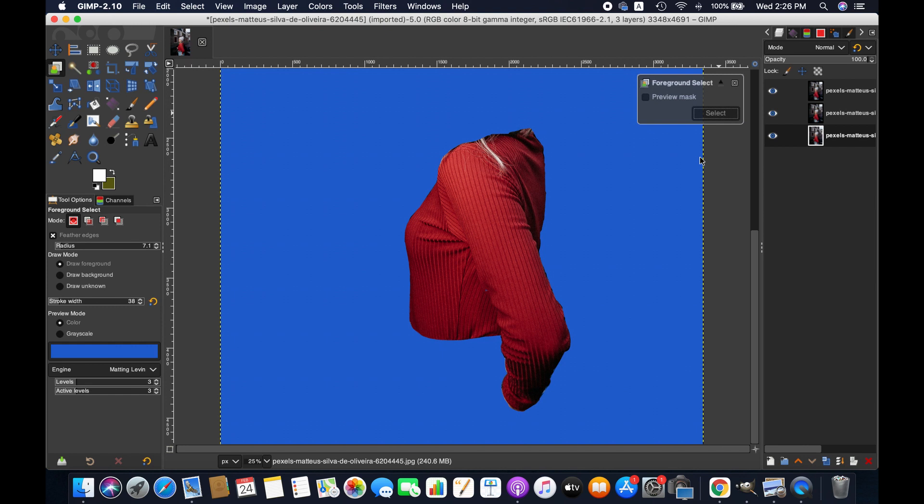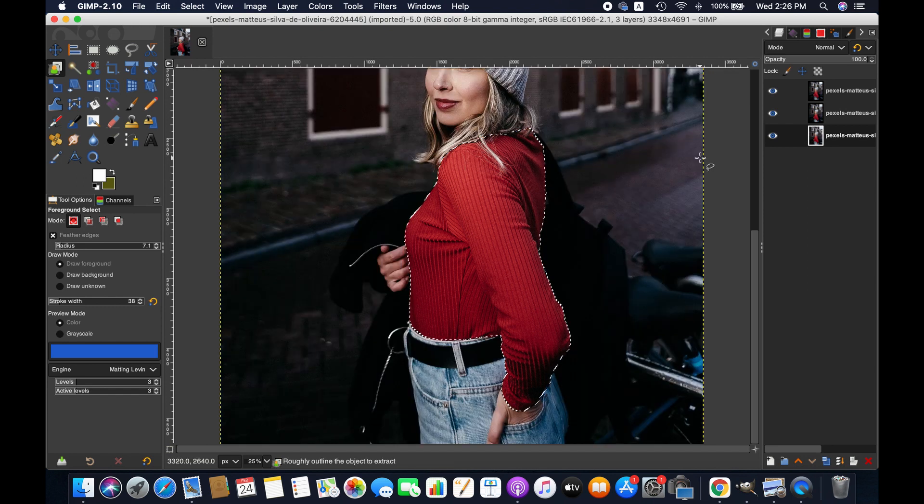When you are happy, click on Select. It might take some time to process. Selection has been completed.